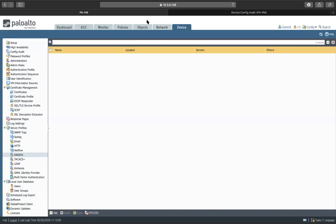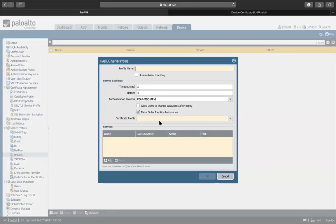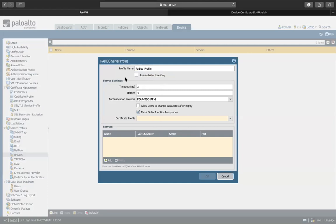So to start off with the configuration, you log on to the firewall and then you go on the device tab. There you see multiple options under server profile. So we're going to configure RADIUS profile. You click on it and click on add, you give it a name. So I'm going to give it just radius profile. Now you see default timers where it shows how soon it declares that the RADIUS server is not reachable. So the timeout is three seconds and the retries are three. So after every three seconds it's going to try and it's going to try three times before declaring it unreachable.